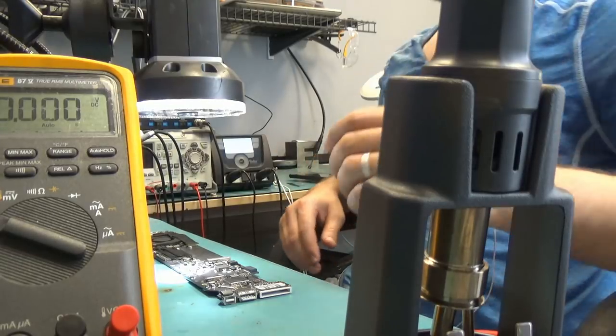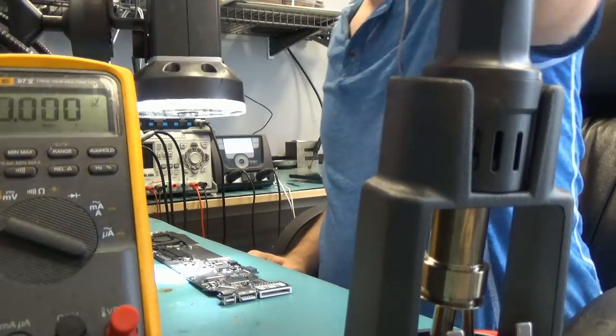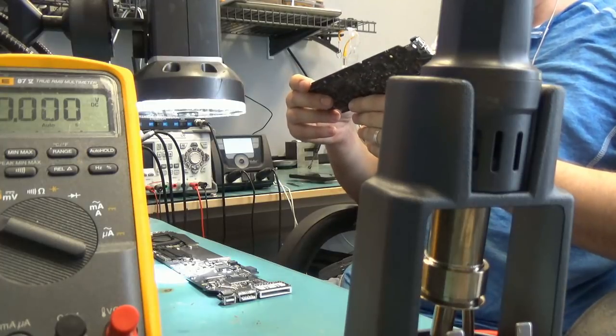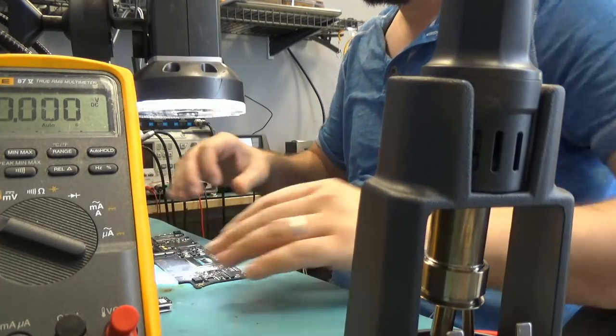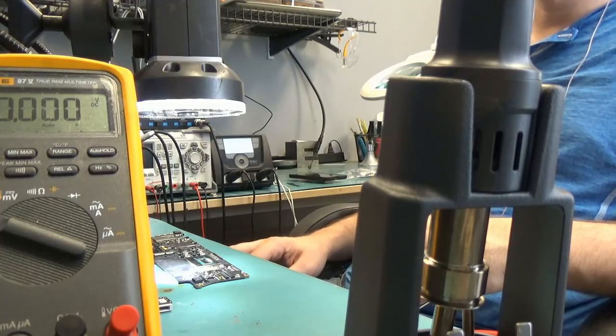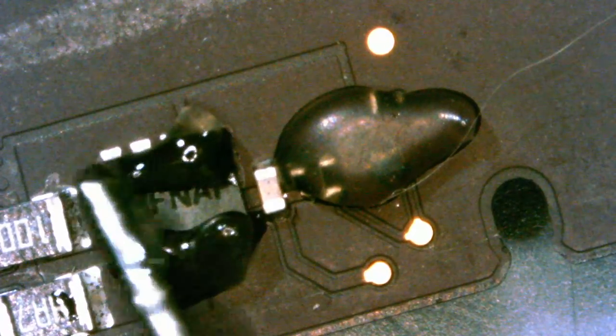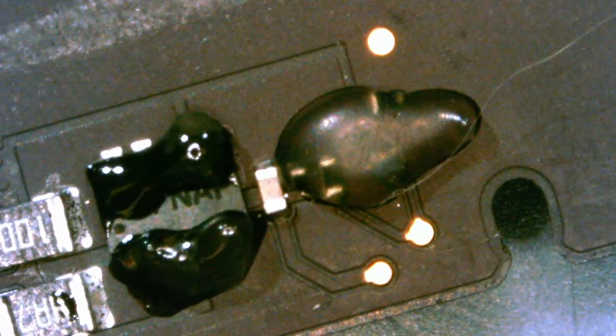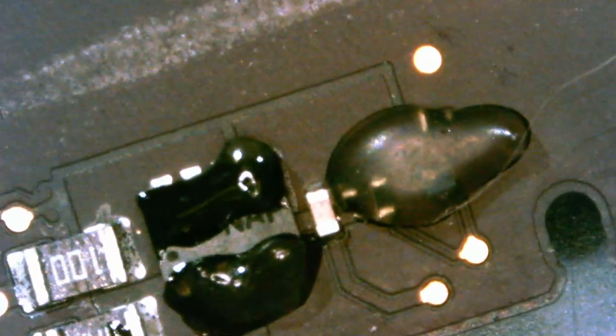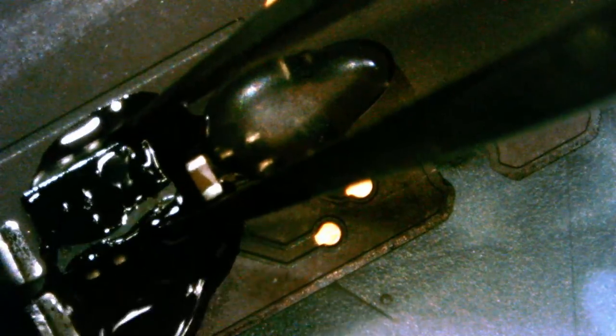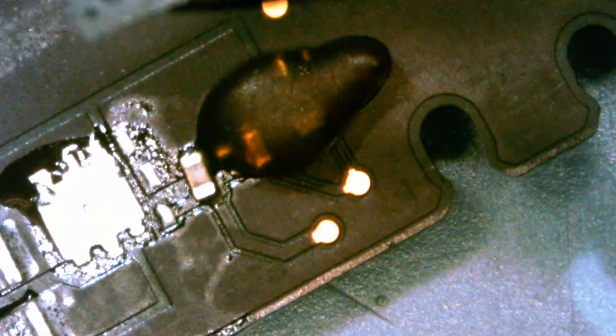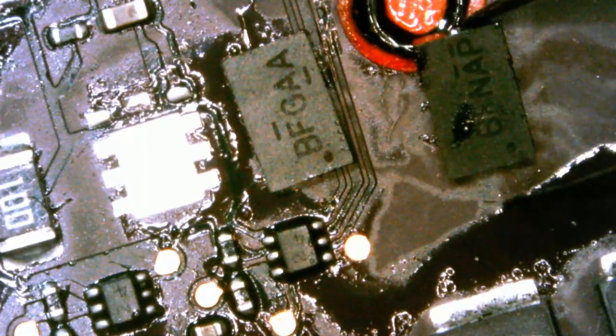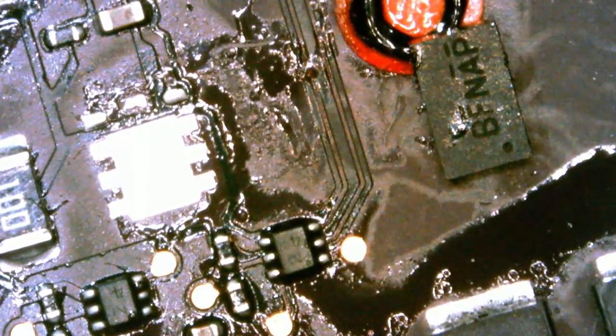We're gonna go ahead and find Q7010 on the 00164 board and to locate that one I need to look at the board view or schematic. So Q7010 should be all the way down here. Okay so let me get rid of this one so we do not confuse it with the good one.